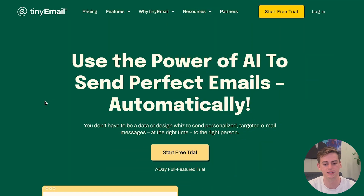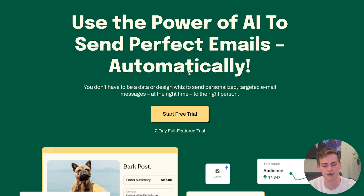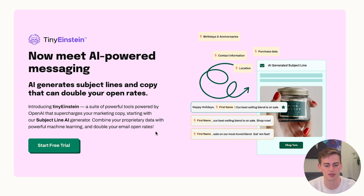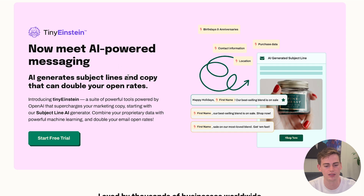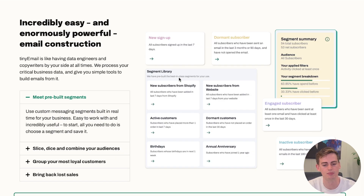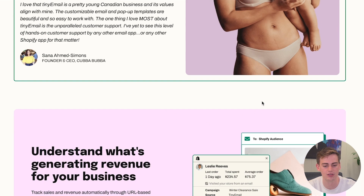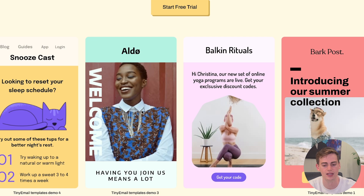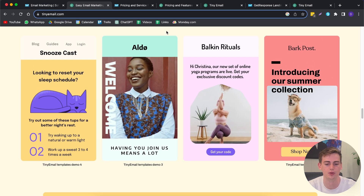Now let's look at the best features of TinyEmail. TinyEmail has also heavily invested in AI, with AI-powered messaging integrated into their email marketing system. They've given it a fun name — Tiny Einstein. What I really like about TinyEmail is that they focus on simplicity and have a very clear, clean design on their website and inside the dashboard.